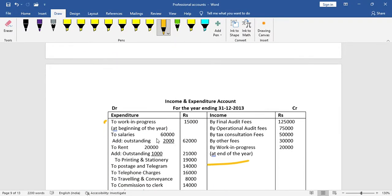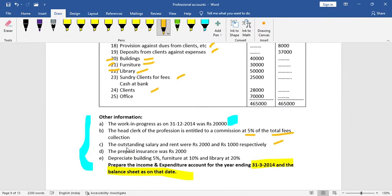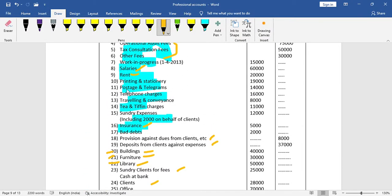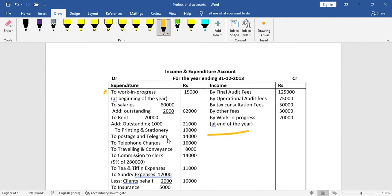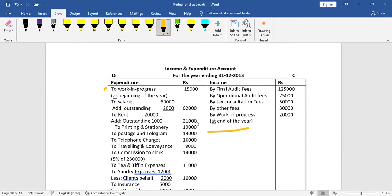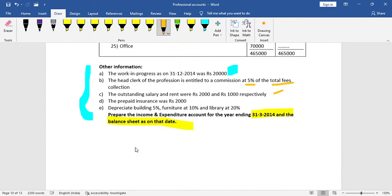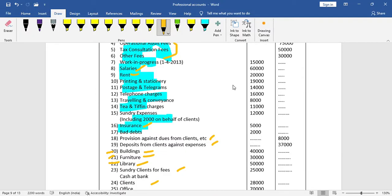If the total is 1,00,000 then earnings are 3,00,000. Savings for 10,000 earn 1,000. Rent amount is 2,000. Charges: printing between 16,000, travelling and conveyance 8,000, tea and tiffin charges 11,000.